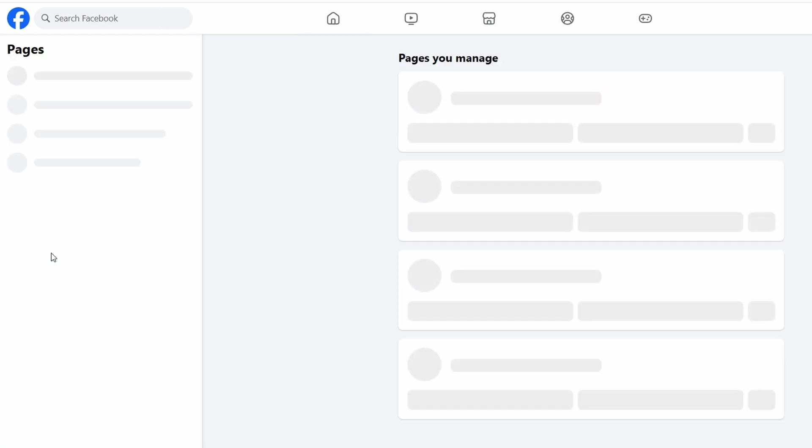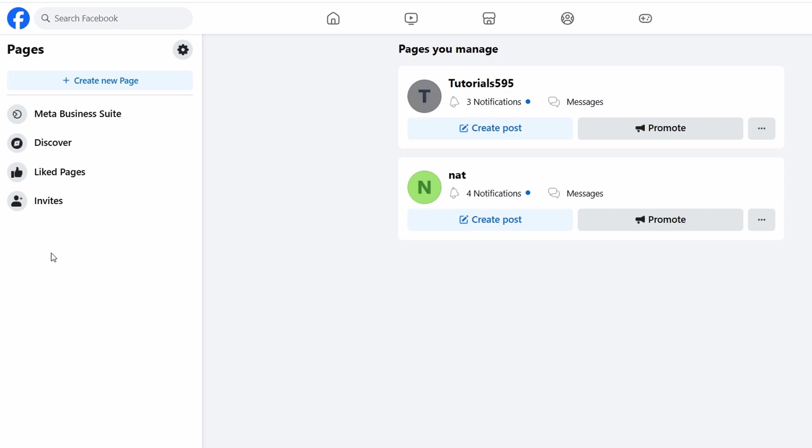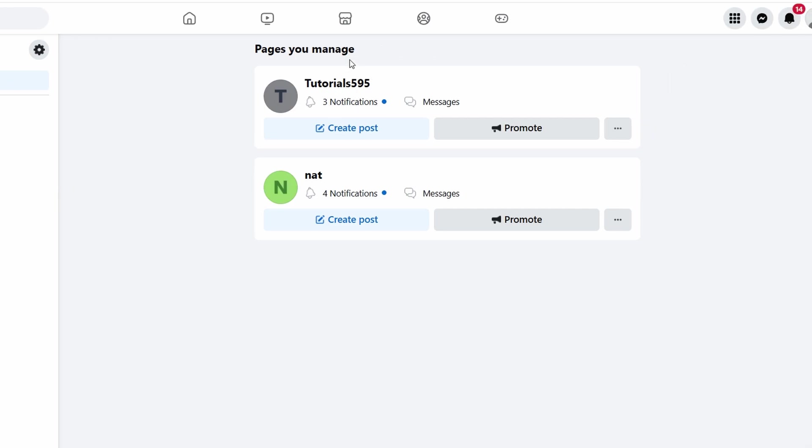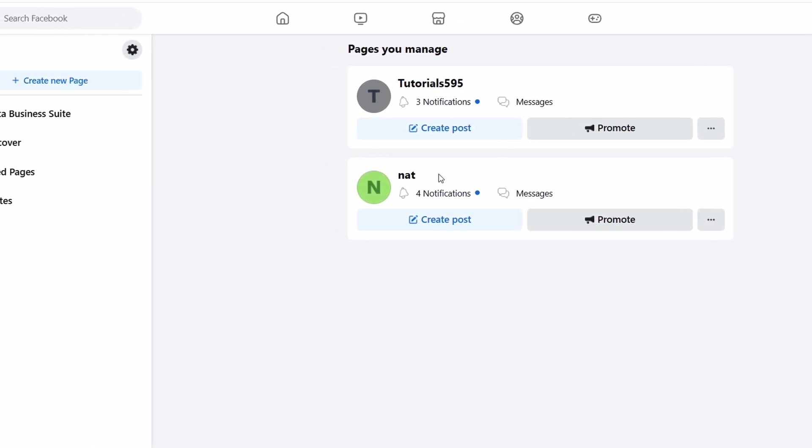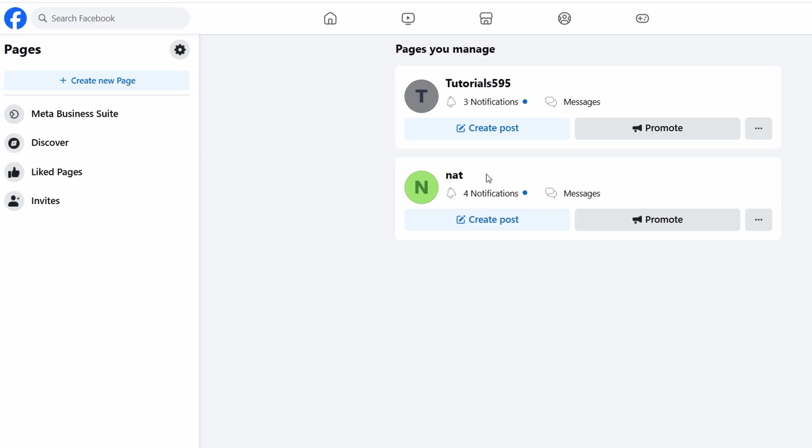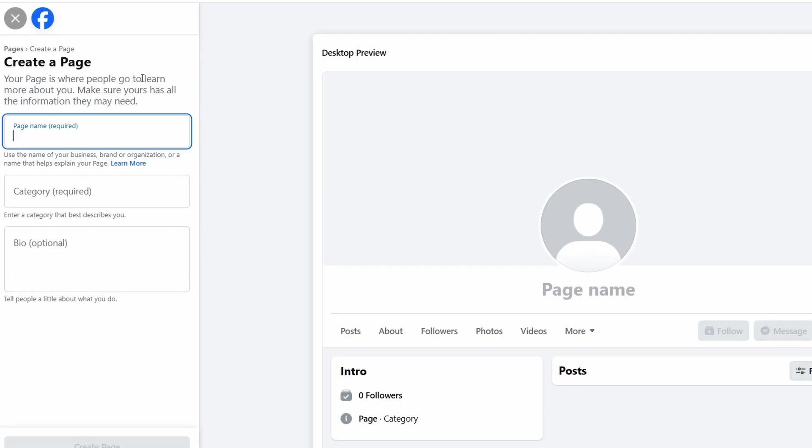This is where all the magic happens. You can see all the pages you've created, as well as pages you follow or manage. Right now, we're interested in creating a new one. Now that you're in the pages section, you should see a button at the top that says Create New Page. Click on that button, and this is where you begin the process of building your page from scratch.